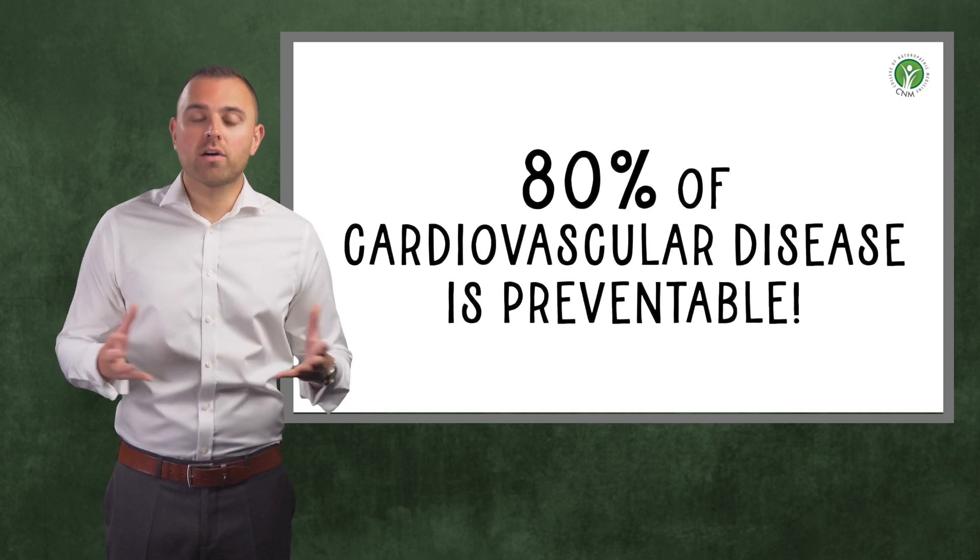So where does cholesterol come into this? Cholesterol is the main type of fat blamed for heart disease, but we shouldn't forget that cholesterol is a vital molecule for the body and we cannot survive without it. So whilst cholesterol is involved in cardiovascular disease, it is certainly not black and white. For example, research has shown us that if you have high cholesterol levels but low levels of inflammation in the body, your risk of cardiovascular disease is actually low. Whereas if you have high levels of cholesterol and high levels of inflammation, your risk of cardiovascular disease is much higher.